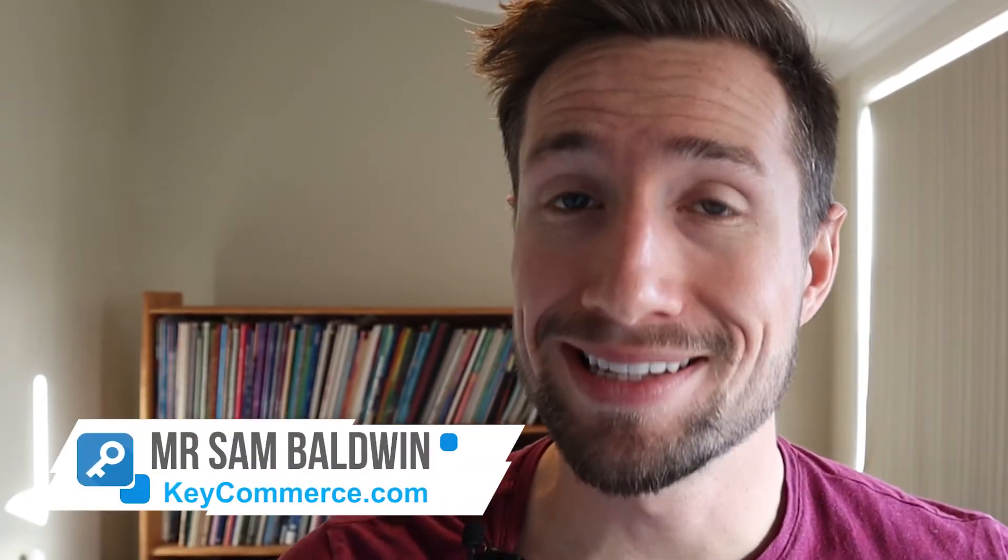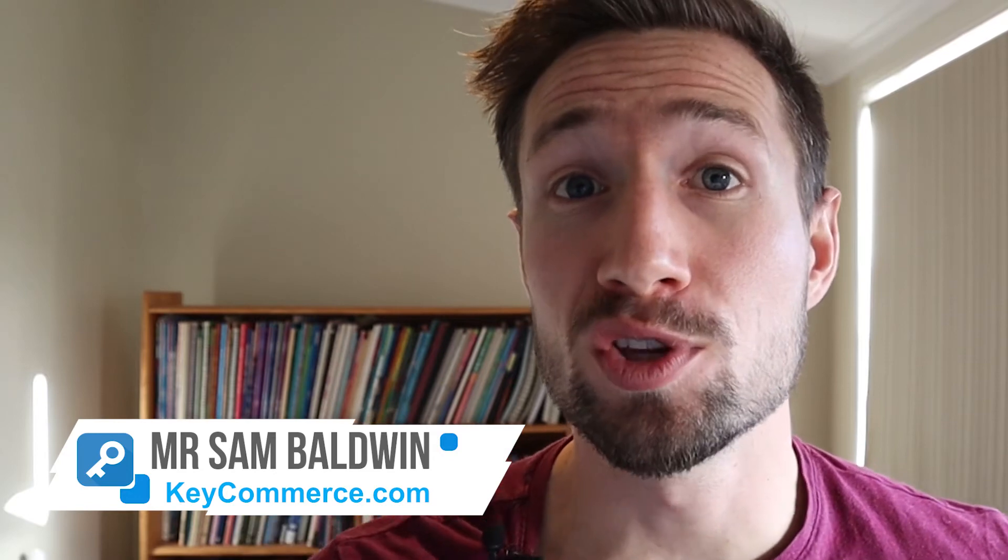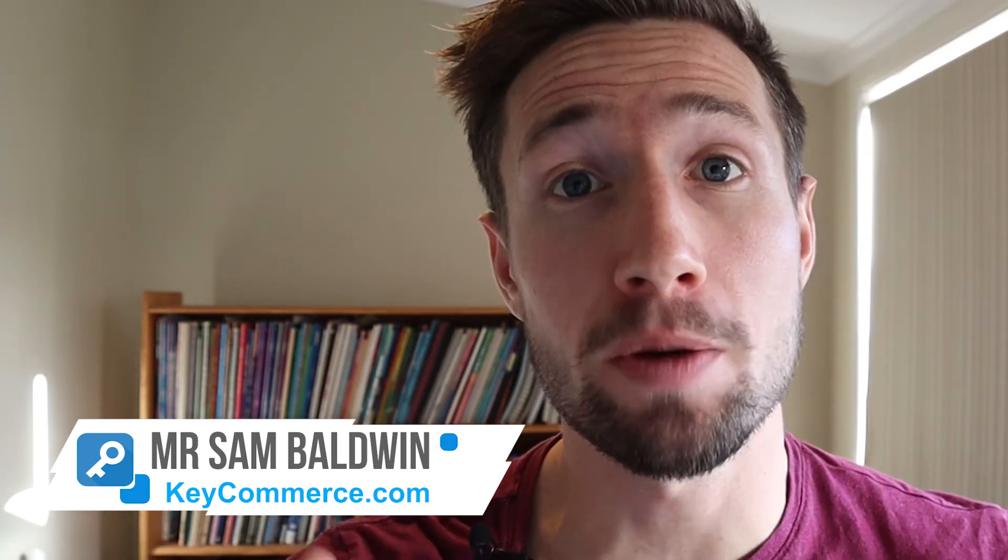Hey guys, Sam here from keycommerce.com and today I'm gonna do a full walkthrough, taking you through setting up your Google Shopping campaigns to make sure the settings are done right. Let's get into it.